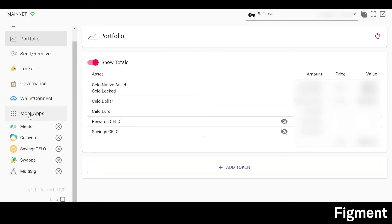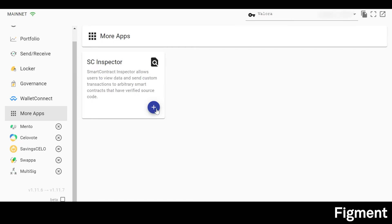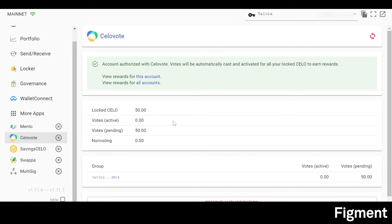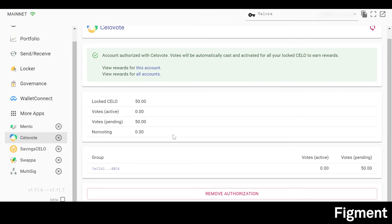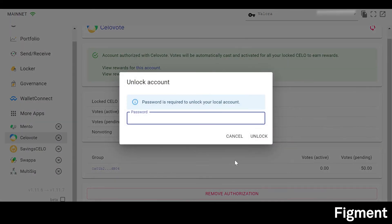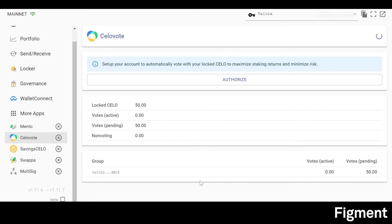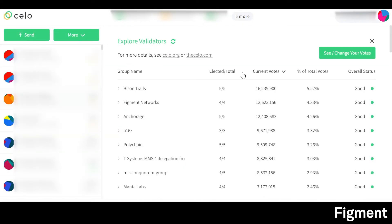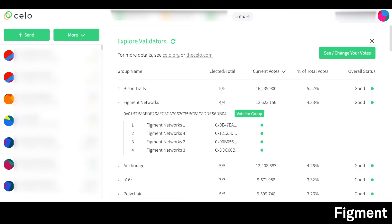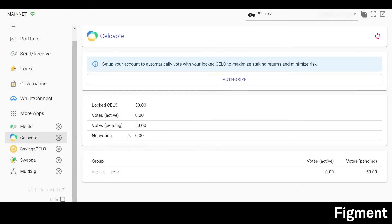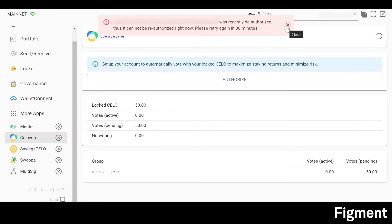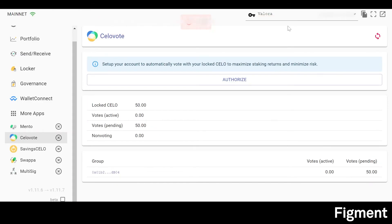Go down to 'More Apps' and click 'Add' to Cello Vote. Once inside Cello Vote, you can see your locked Cello and your votes pending. What Cello Vote does is automatically cast your votes for you. Since we set our validator to Figment Networks in Cello Wallet, this will automatically vote so that rewards start accruing tomorrow without needing to return. You can simply authorize it — for safety reasons it'll take 30 minutes to reauthorize — but that's how easy it is.